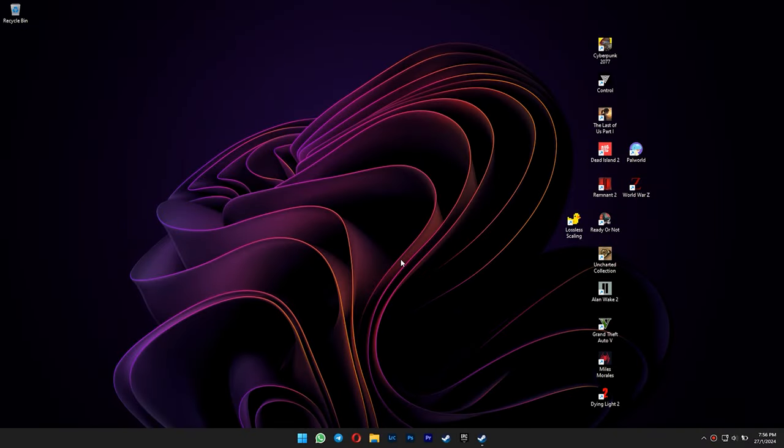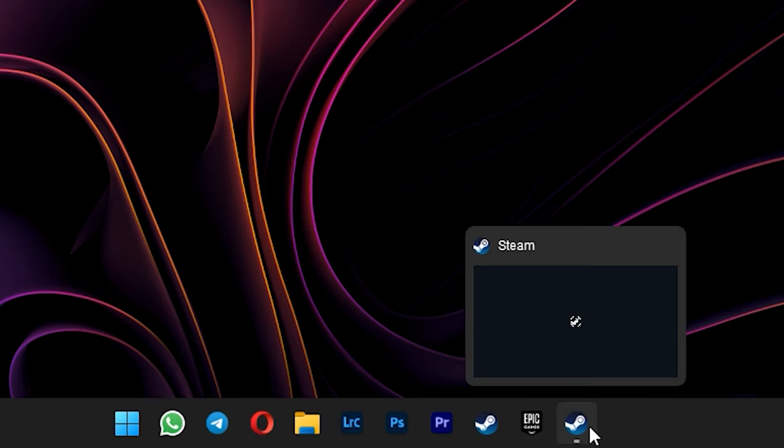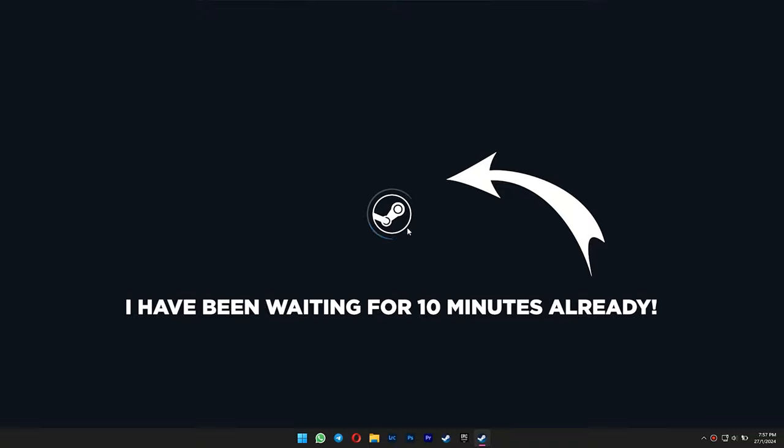Hello everyone, my name is Jackie. In this video, I'm showing you guys how to fix Steam not opening, but instead just showing the infinite loading screen like this. So let's get started.